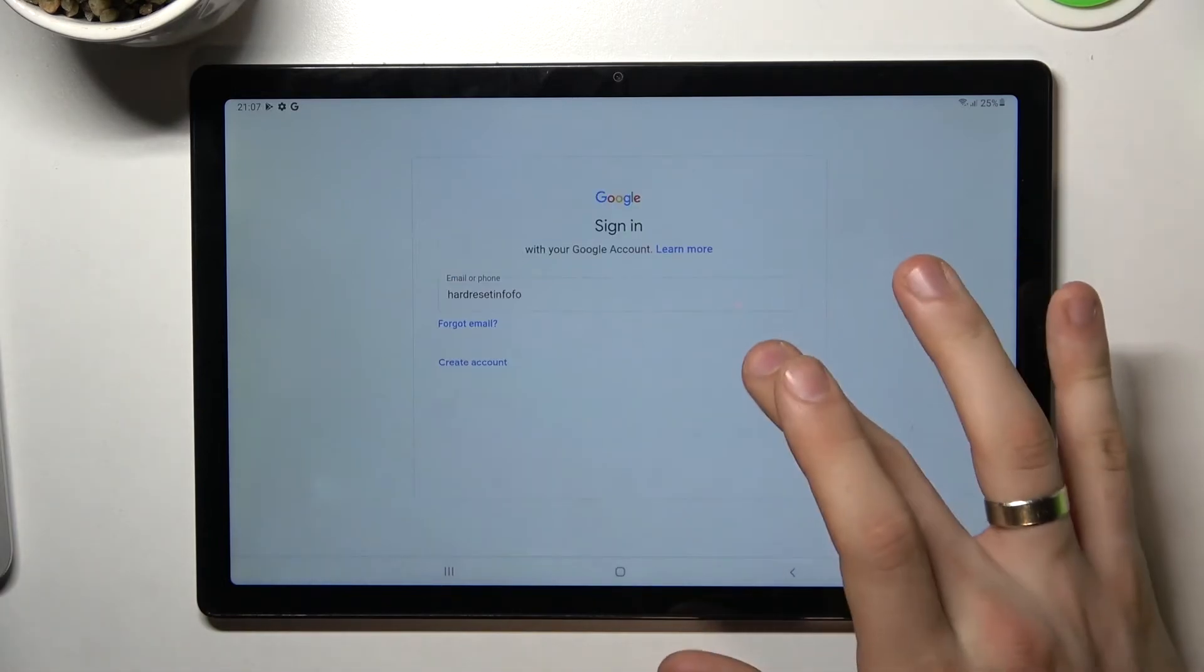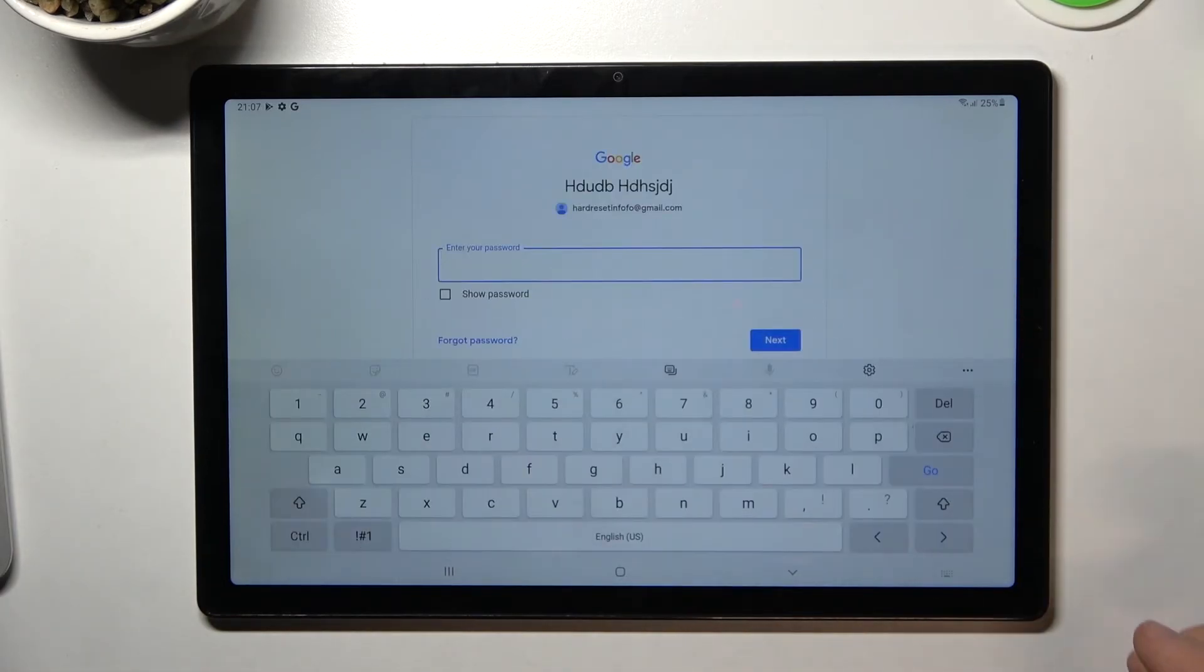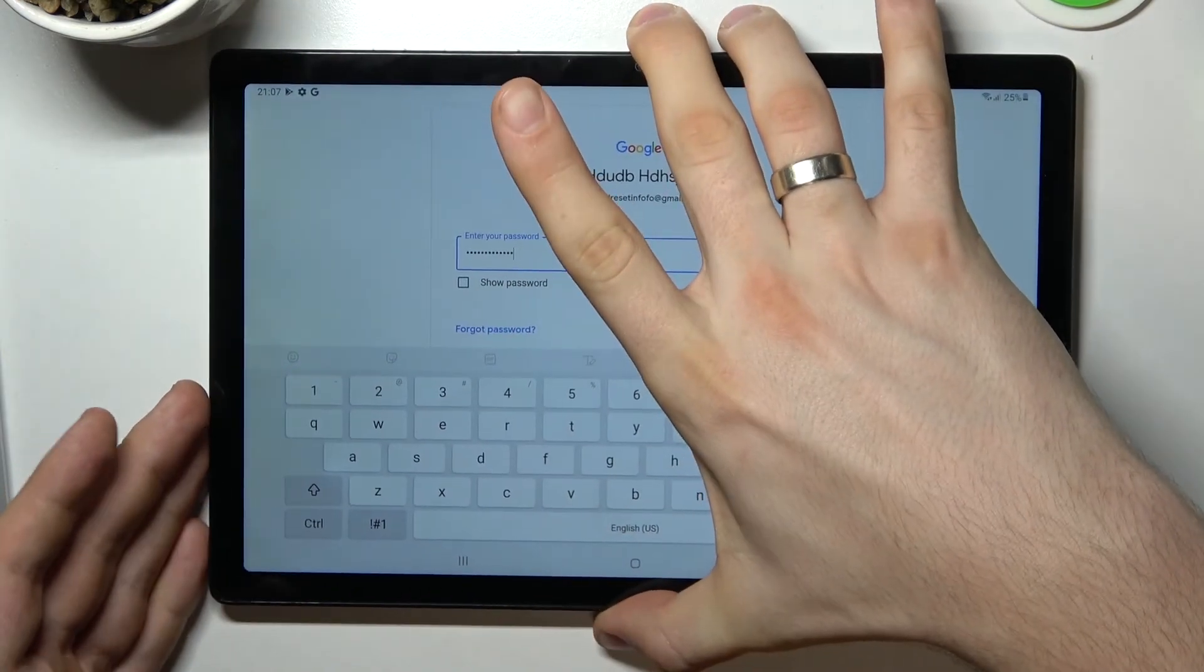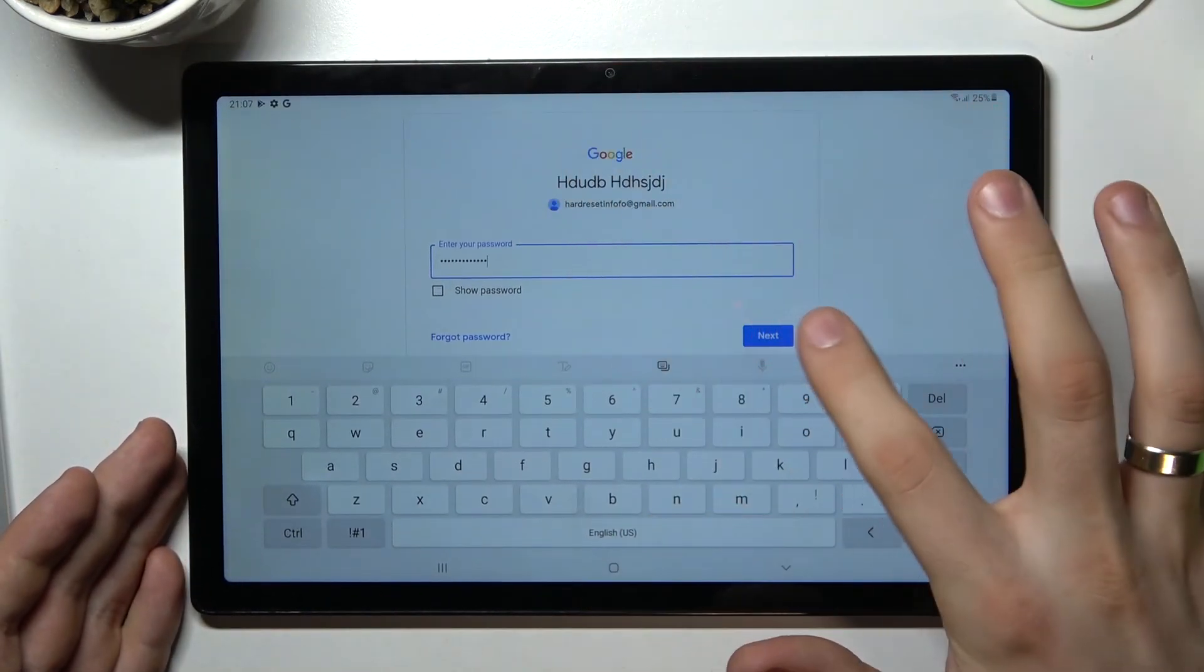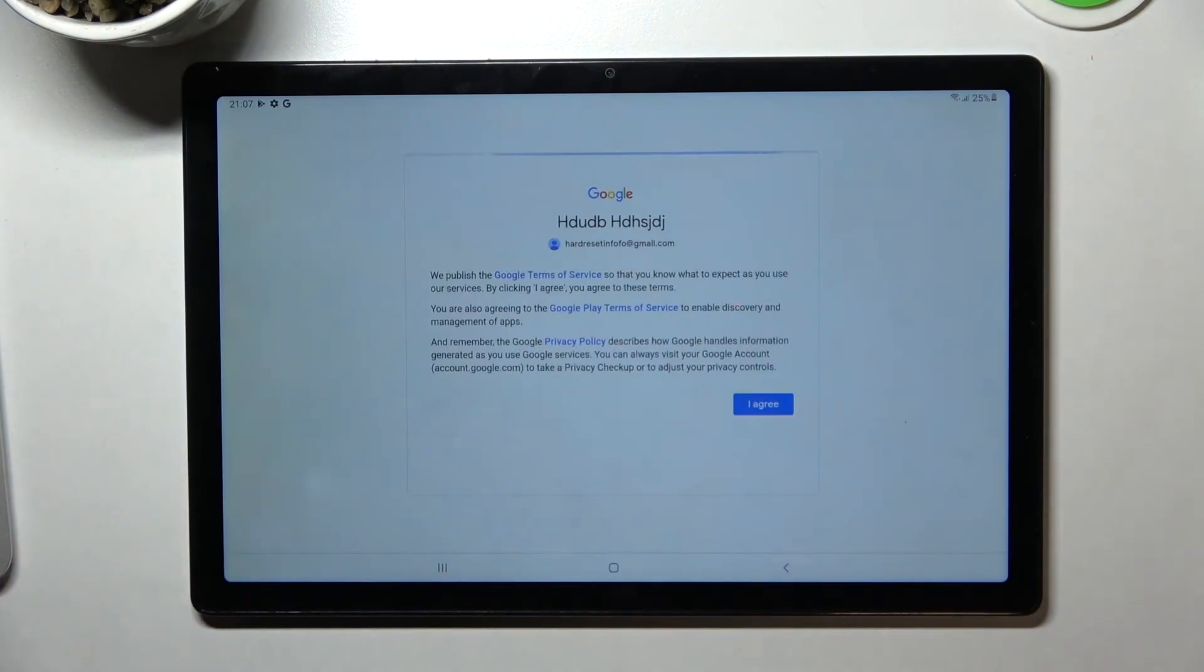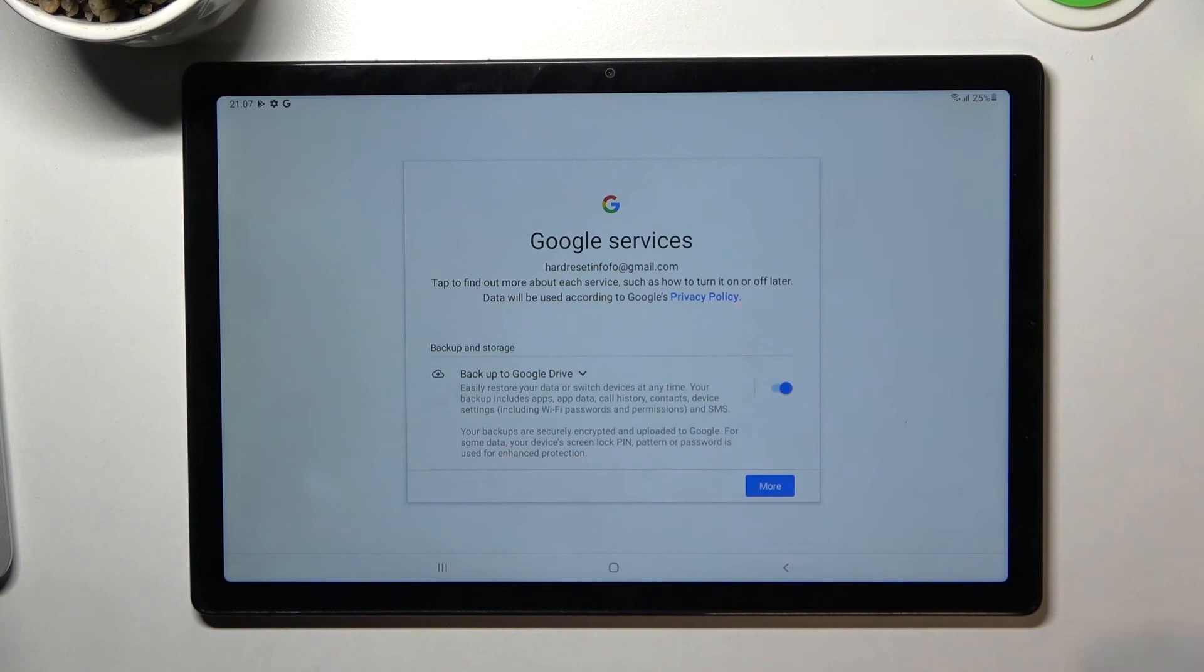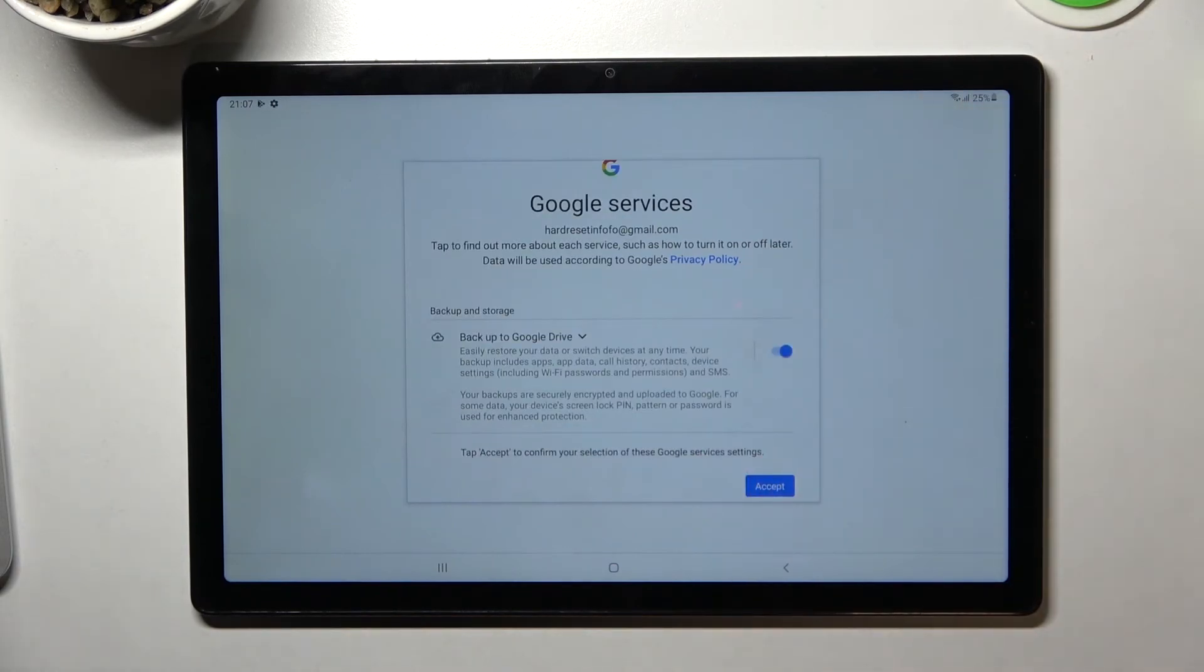Click Next, enter your password again, and click Next again. As you can see, our Google account was successfully recovered and we can use it. Our payments are safe. So that's all.